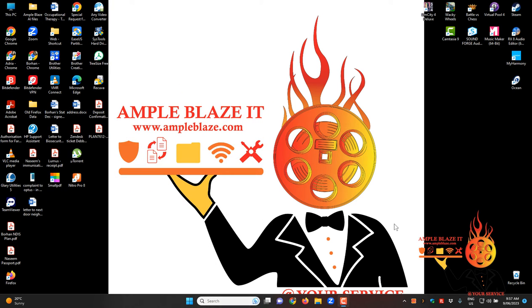Welcome to AmpleBlaze's video tutorial. We're going to show you a quick thing that has happened with Windows 11 and the latest Windows 11 update.